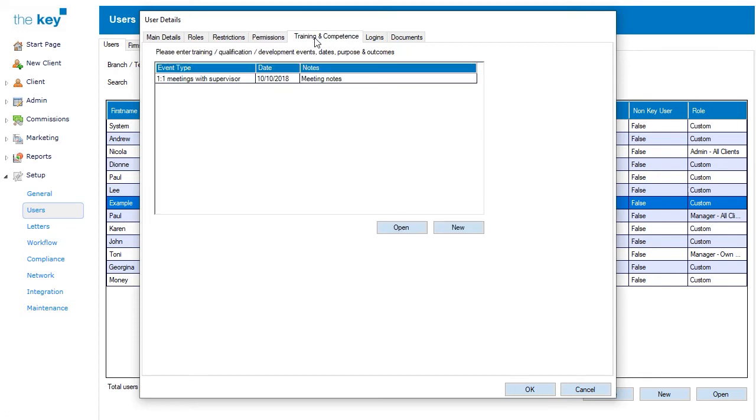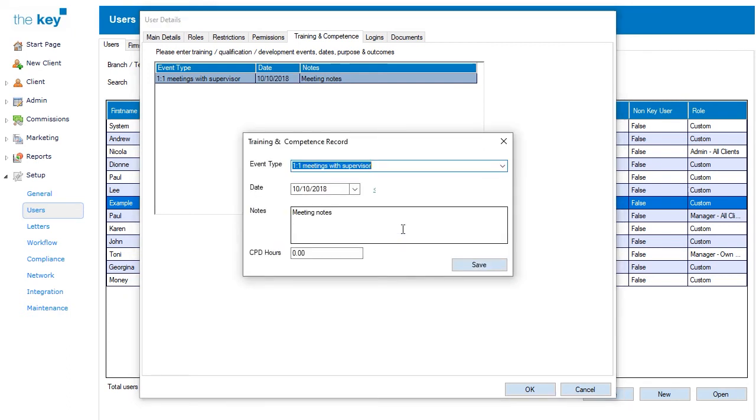The Training and Competence tab allows you to record training and competence information for the user. You can build up a record over time, and in this case we have only one entry, so we can select and open to see the details. This will show the event type, date and any notes. Click on OK or Save, or simply close the window if required.